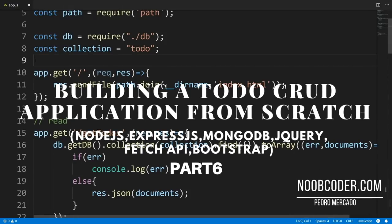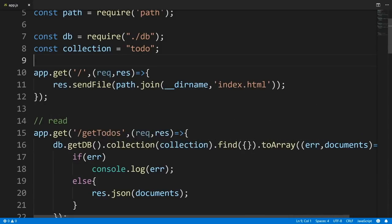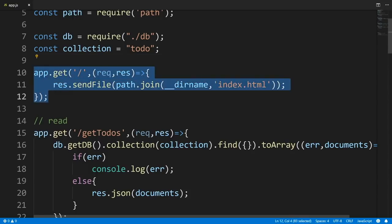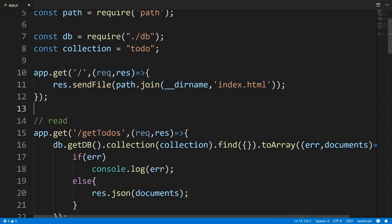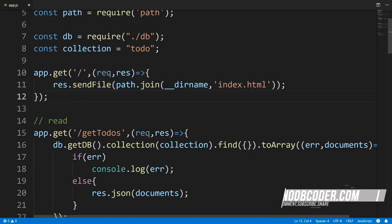Welcome to part six of building our CRUD application from scratch. In this tutorial we're going to build our static HTML file that we'll be serving to our user. In the previous tutorials we created two GET routes: one to serve the static HTML file to the user, and the second to get all to-dos within our database. We're going to focus on this first route.